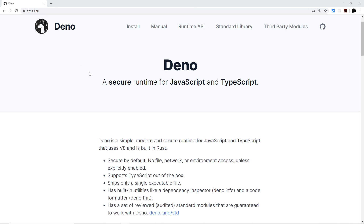I would strongly advise that you have a decent grasp of Node.js and Express apps before you watch these videos because I will be drawing comparisons between them throughout this series. If you want to learn about Node and Express, I've got a tutorial series on this very channel all about that, and I'll leave the link down below.